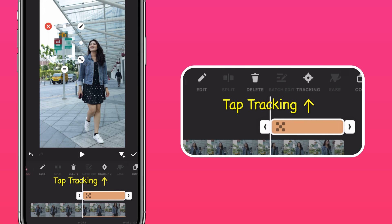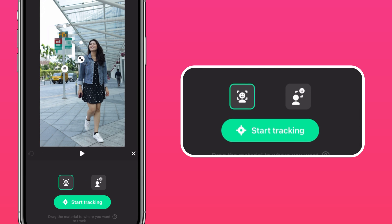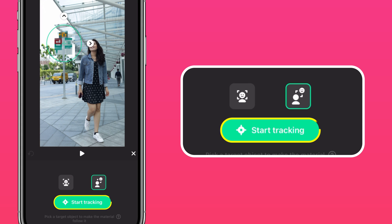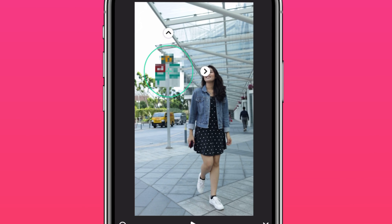Now tap Tracking. Select your tracking area and press Start Tracking. And that's it!